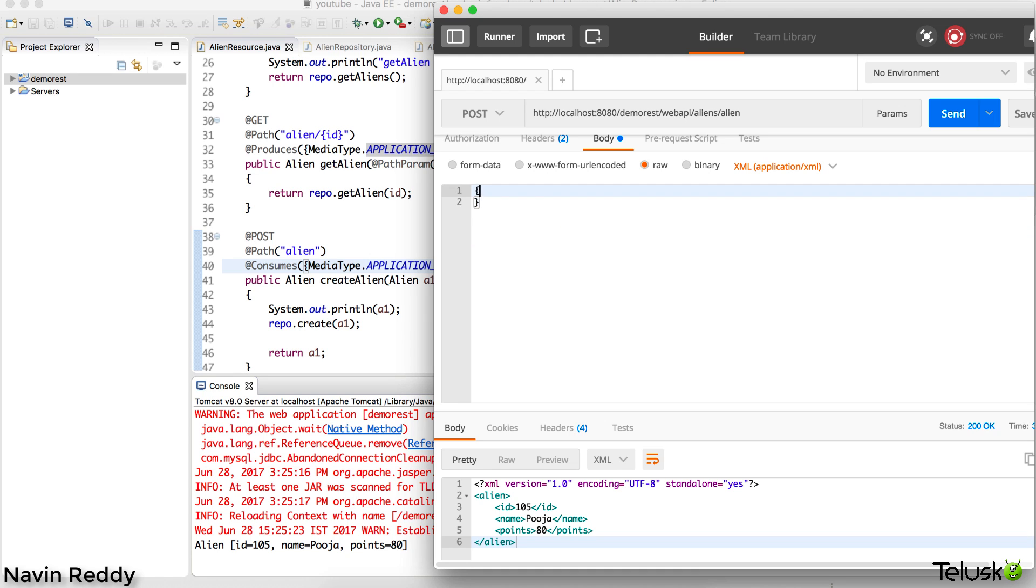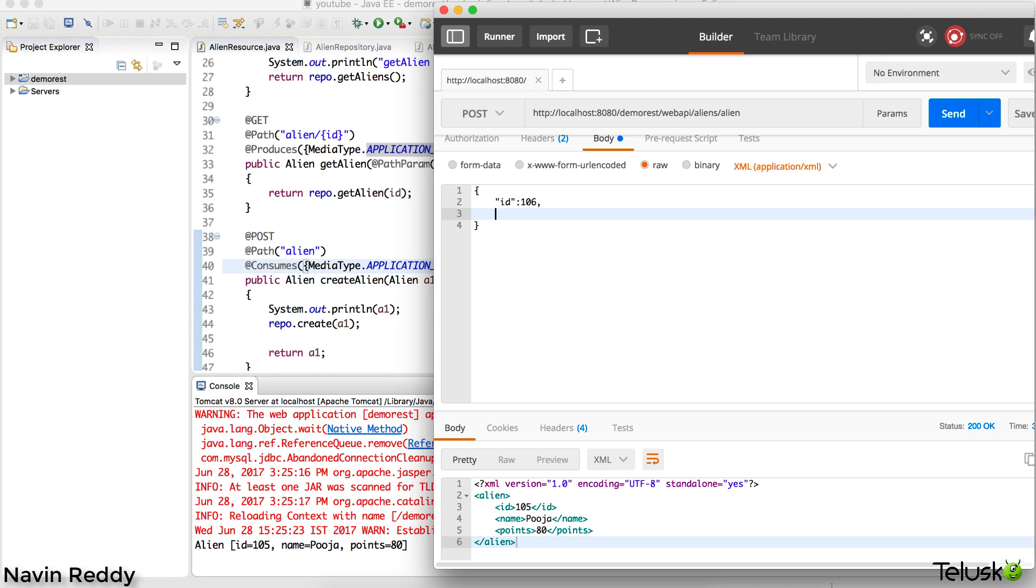I should have copied it somewhere to reuse, but let's make it fast. I will say ID is 106, and we'll say name is equal to - in double quotes - let's mention the name. I will send this 106 in double quotes as well.